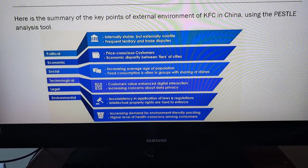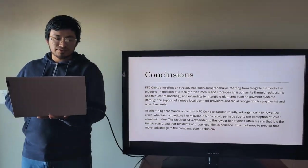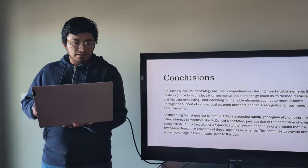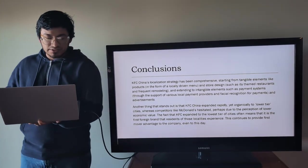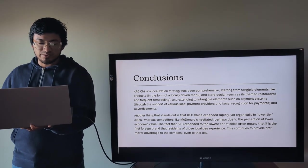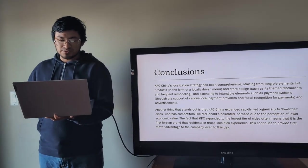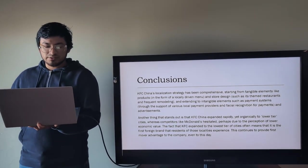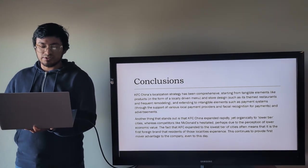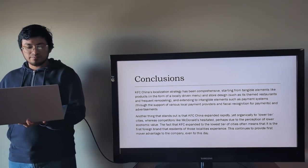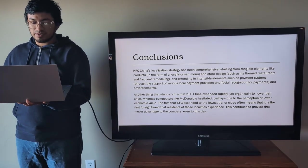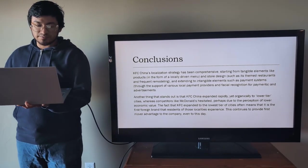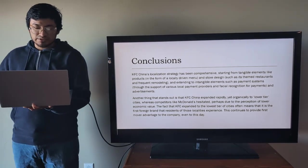Well, finally, conclusions. We can say the next about KFC China. KFC China's localization strategy has been comprehensive, starting from tangible elements like products in the form of locally driven menu and store design, such as its theme restaurants and frequent remodeling, and extending to intangible elements such as payment systems through the support of various local payment providers and facial recognition for payments and advertisement.